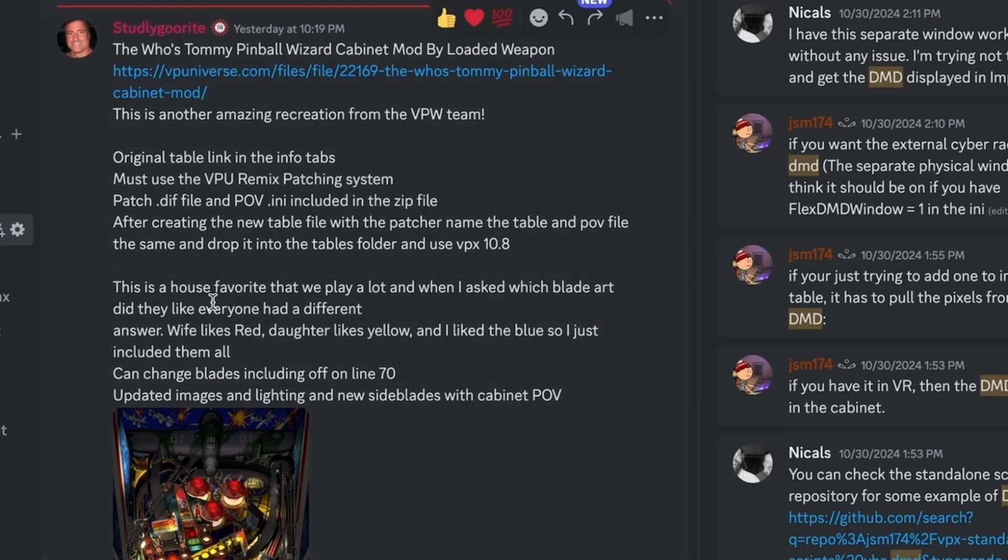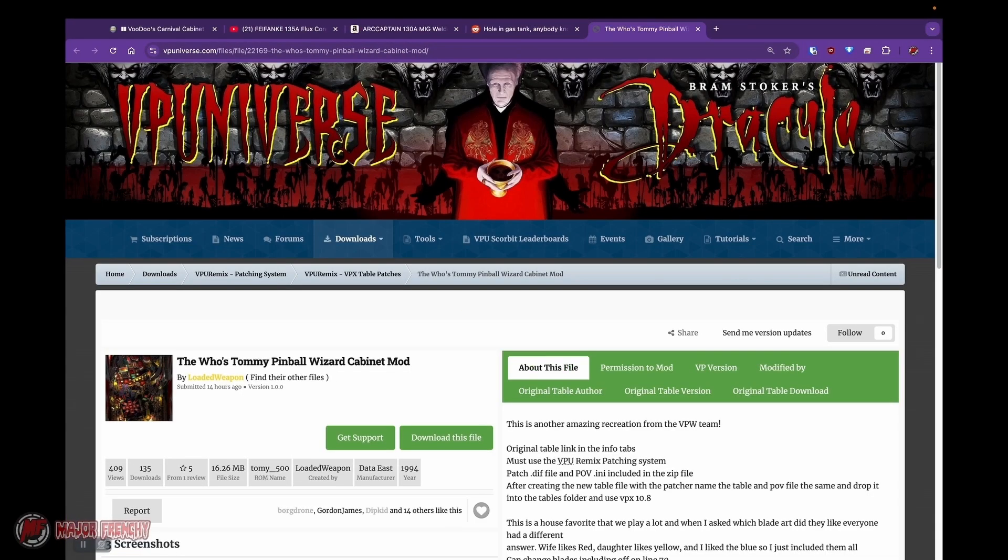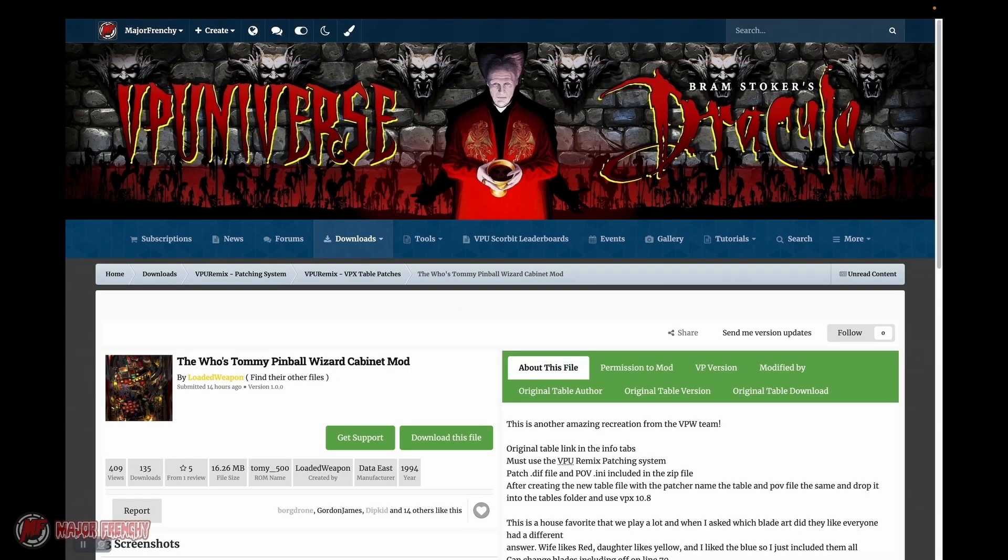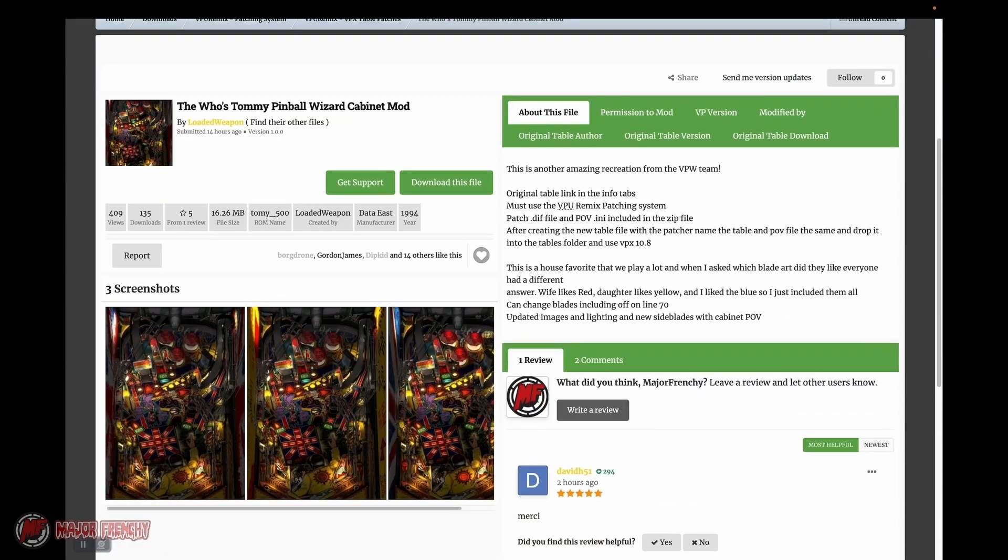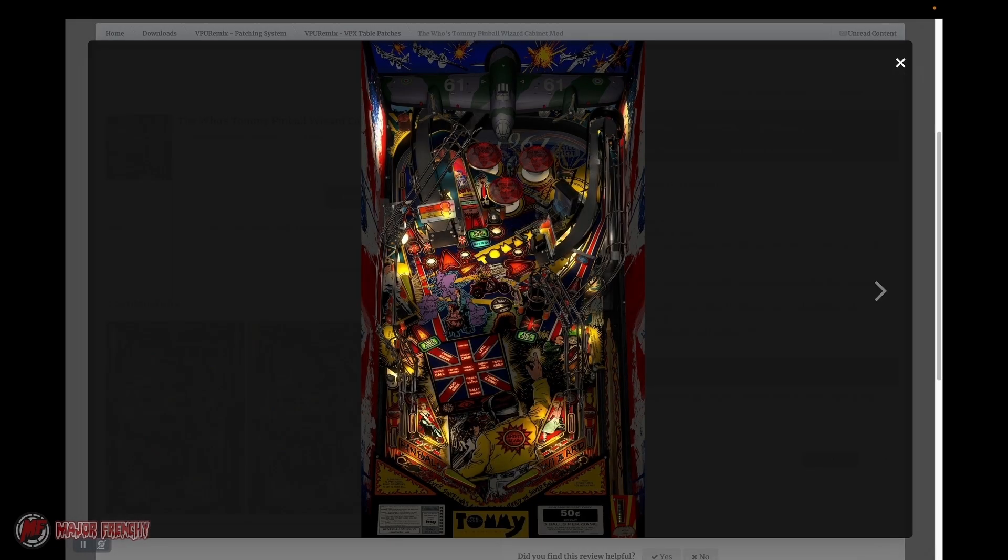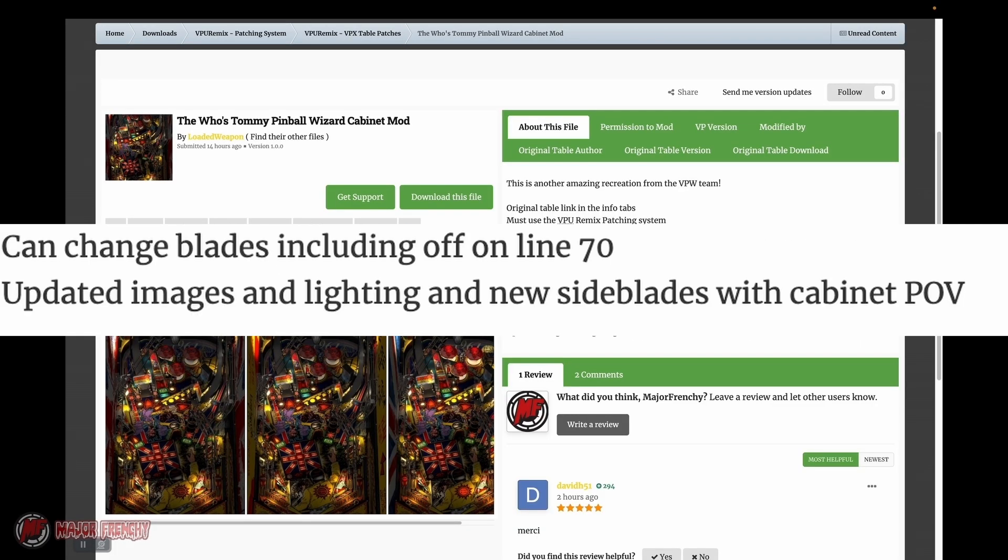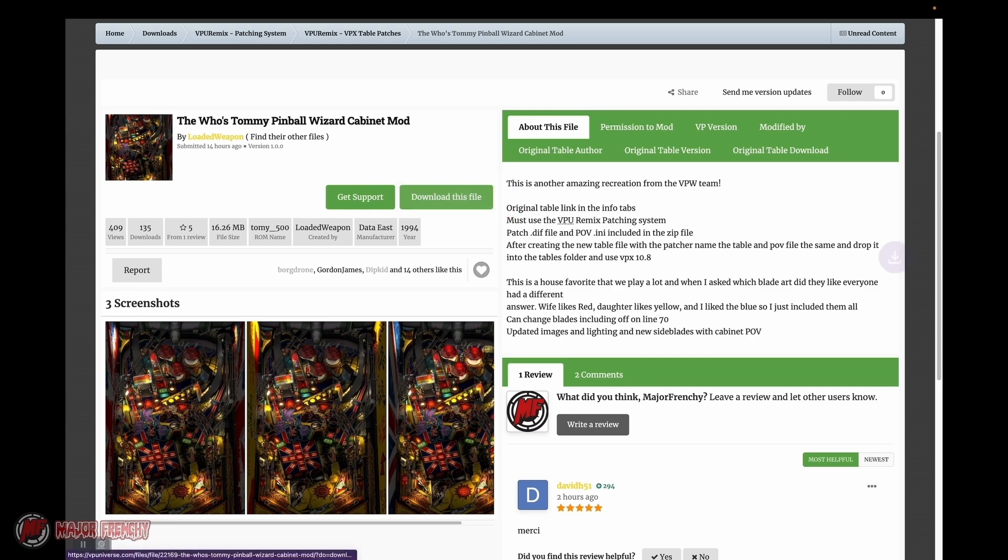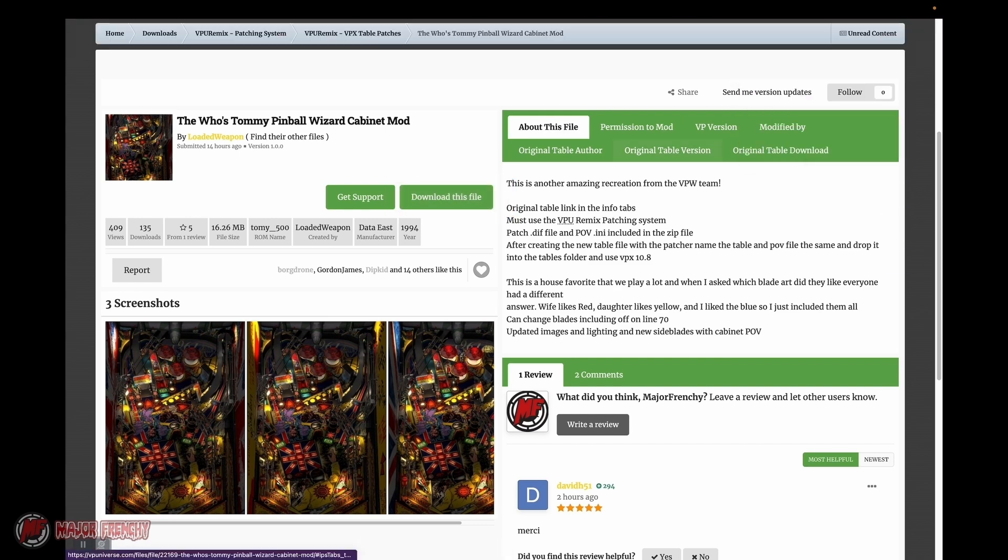I've never done such a thing. Recently on the discord I saw that Loaded Weapon had a bunch of mods and I wanted to look into it. What that is, it's basically a modification of an original table. In this case, what changes it made is the update on the lightings, the blade, the side blades, and the point of view. So I said, you know what, I'll give that a shot.